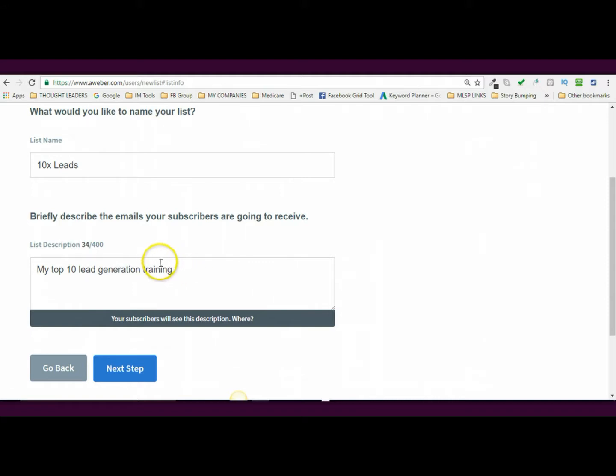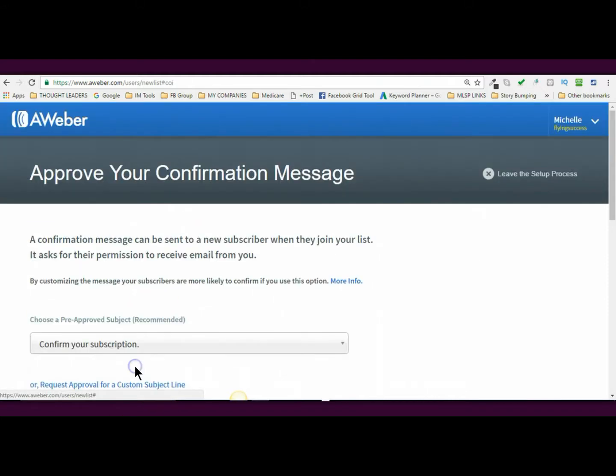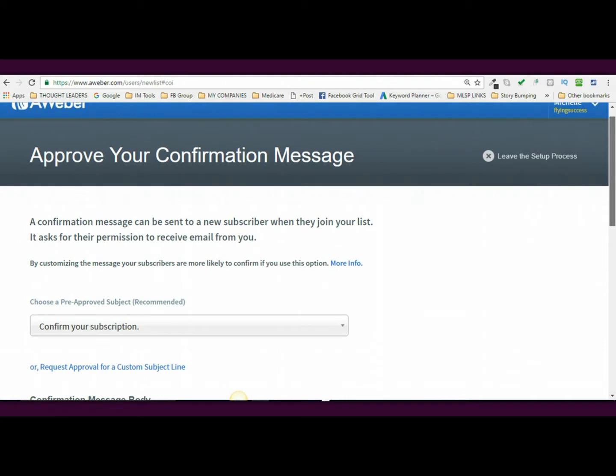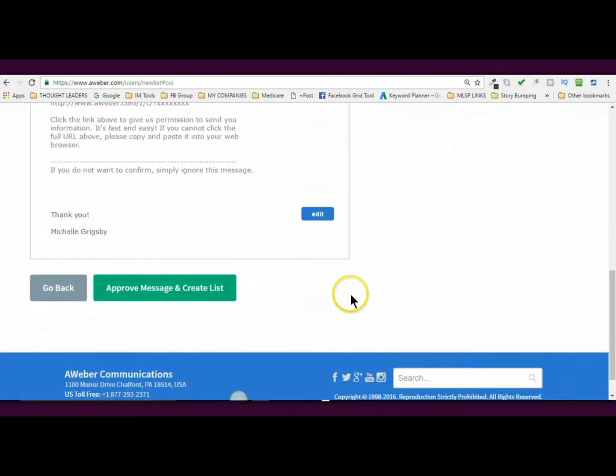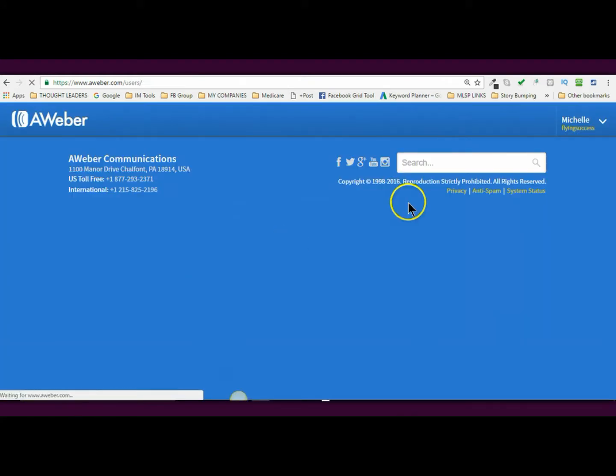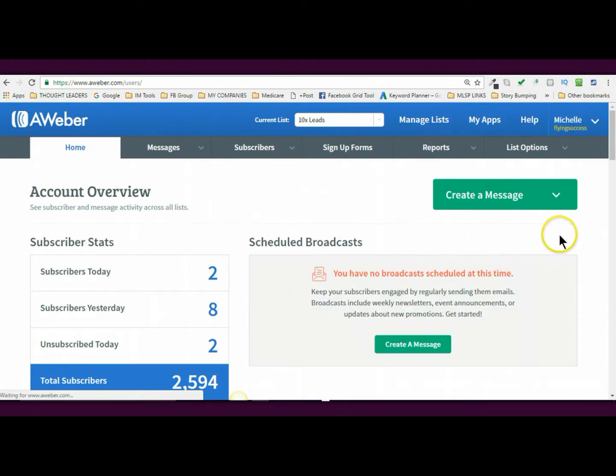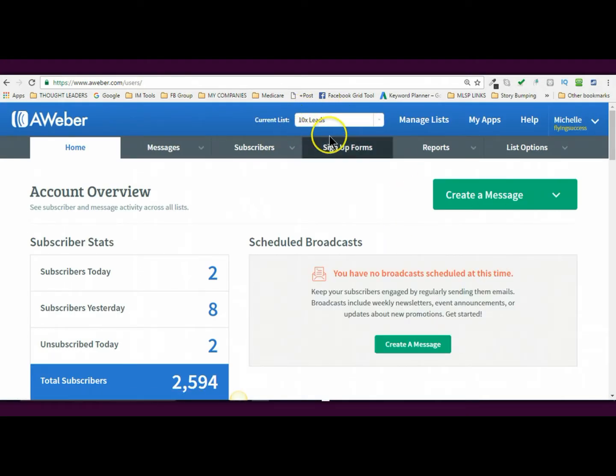And so that's about it. So now I'm going to hit next step. Now, this one you just leave it as is because you're going to go back and edit something. So just click approve message and there it is. See right up here it says 10x leads. That is the name of your list.